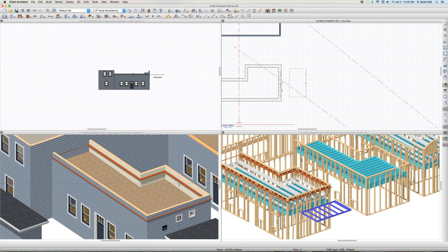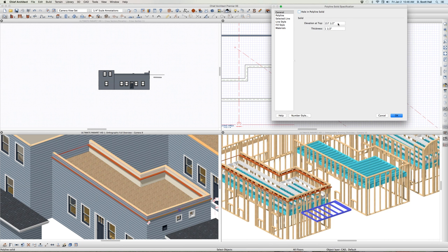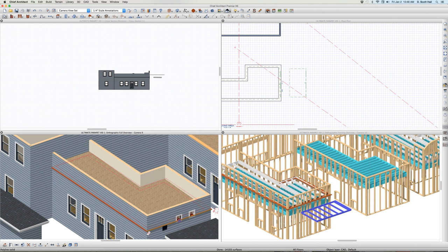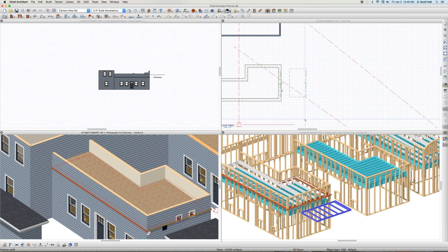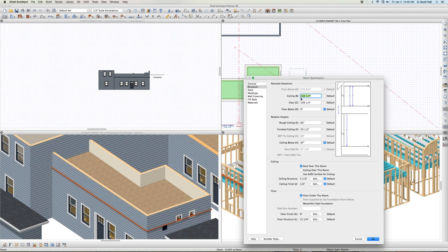This is my cap - it covers it up in plan view so it looks like a cap. 168 and a quarter. Control V - it should be right at the top. Tab UU - the absolute height, not the relative height, but the absolute height is 168 and a quarter.